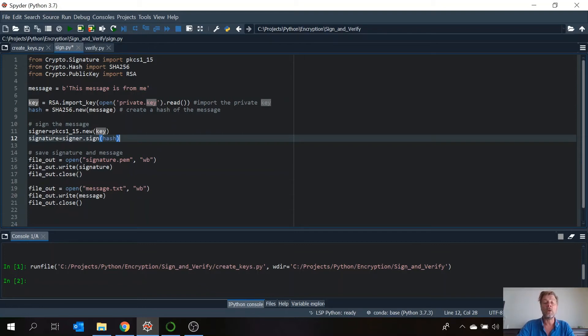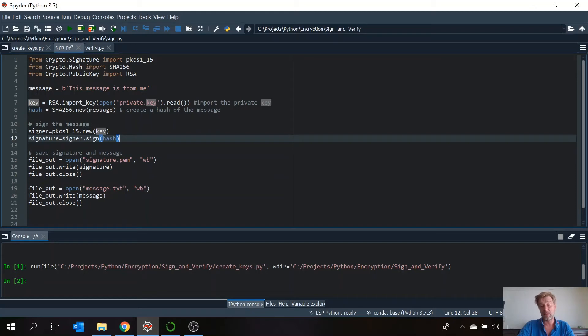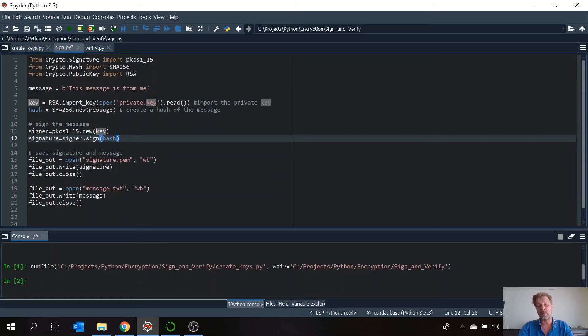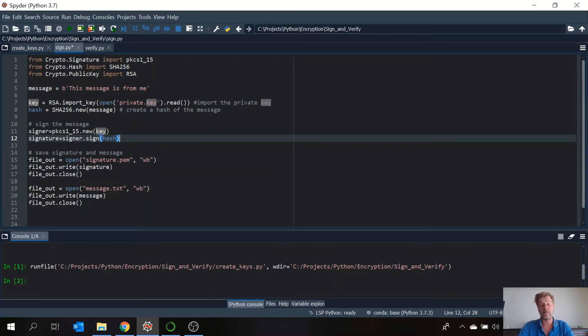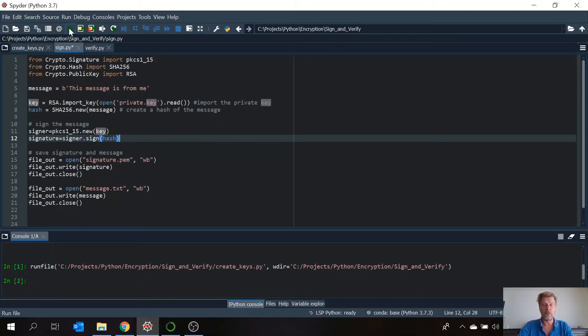And then we're going to save the signature. And we're going to save the original text. And in real life this will be sent to somebody else. And the other people will receive the signature and receive the original message. So now let's run this.